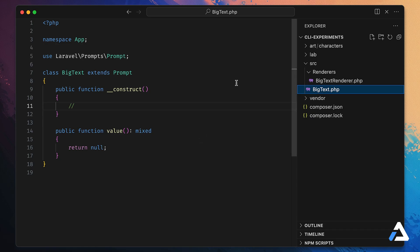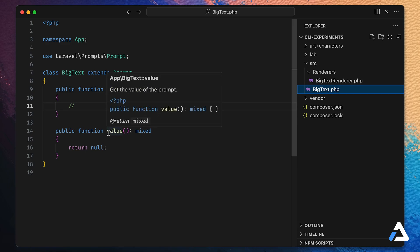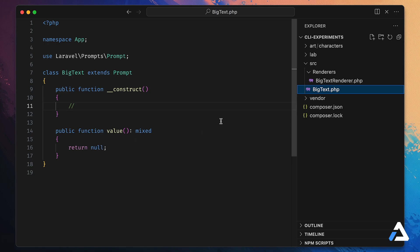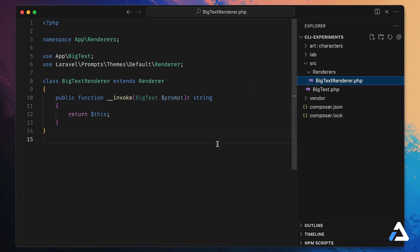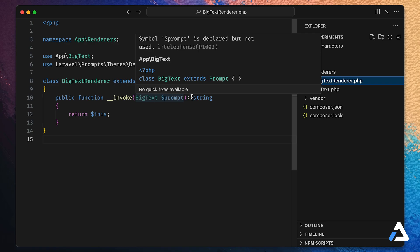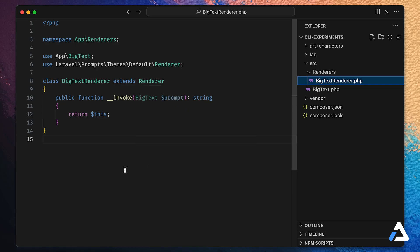Every app we build will have two primary files. The first is our application state class, which always extends the base prompt class. It controls the state of our application and sets up key press listeners to receive input. It has one required method — the value method — which we'll just return null from here. The second class is our renderer class, Big Text Renderer. It extends the renderer base class from Prompts, it's an invocable class that receives an instance of our application state and returns a string. Since the renderer implements two-string we can simply return it.